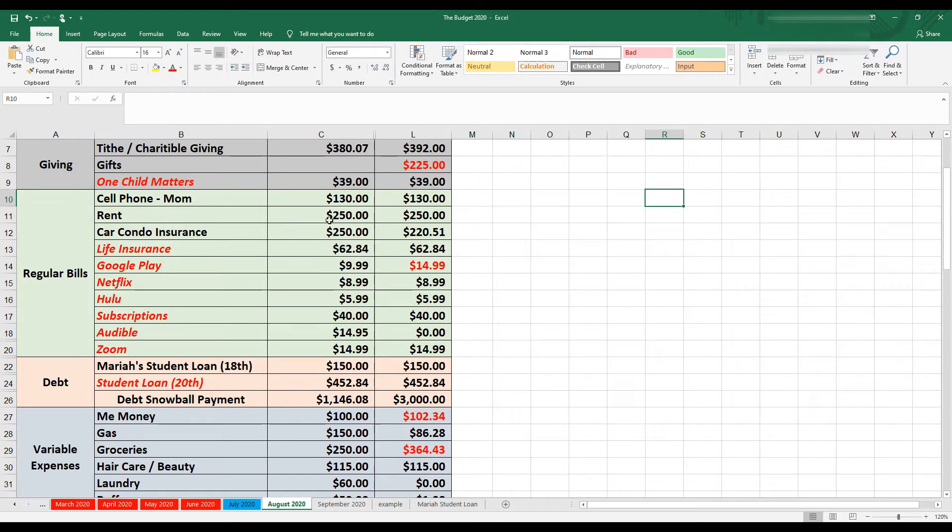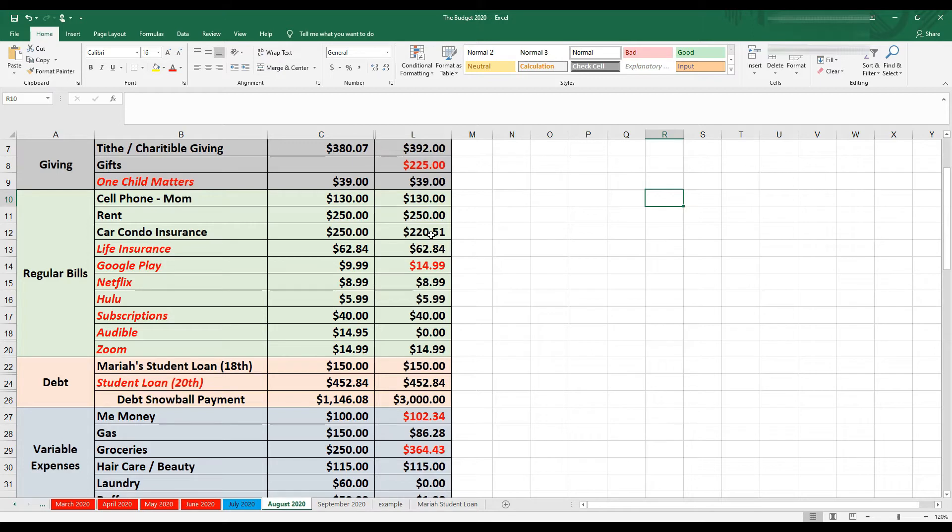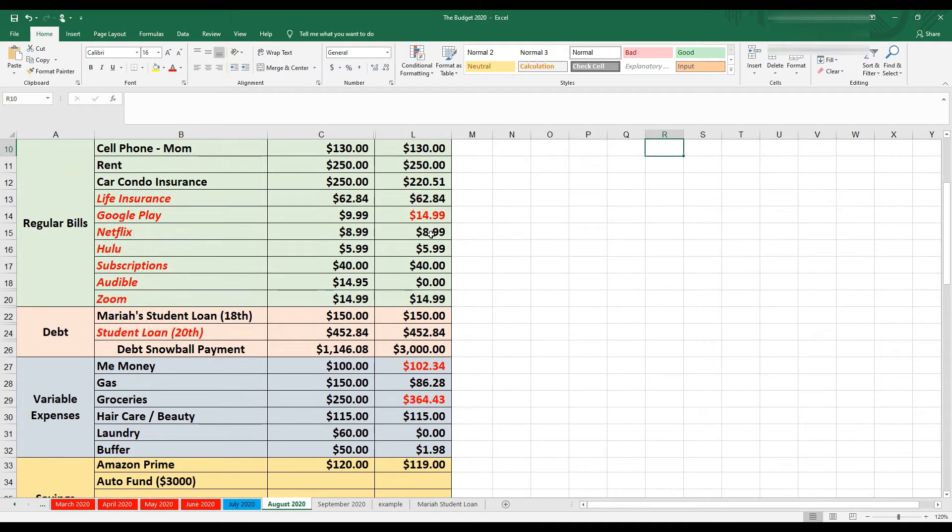Then we've got my regular expenses here. Cell phone, $130 as usual. Paid my parents my rent, $250. Then I budgeted $250 for my car and condo insurance, but it ended up coming in at $220.51. They had called me in advance and told me there was going to be a change. I just didn't know the amount. So less is always better. My life insurance is $62.84.